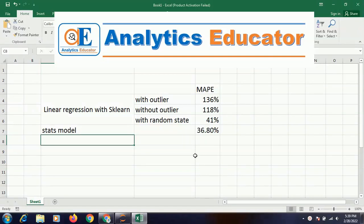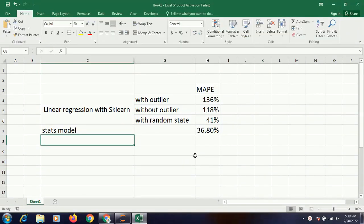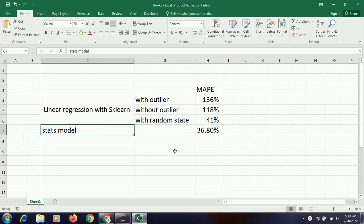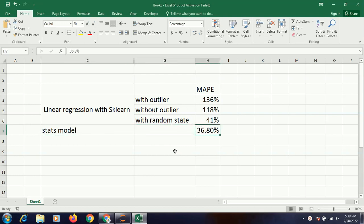Hello and welcome to the next part of this video. In the previous parts you had seen that we had tried to use linear regression using scikit-learn, with outlier, without outlier, with random state and with stats model, and the maximum accuracy we could achieve was 36.8%.